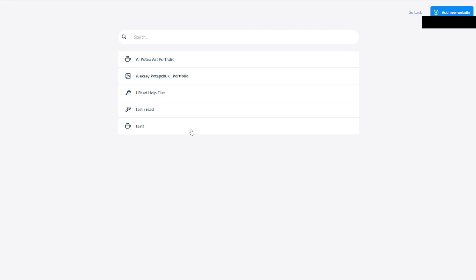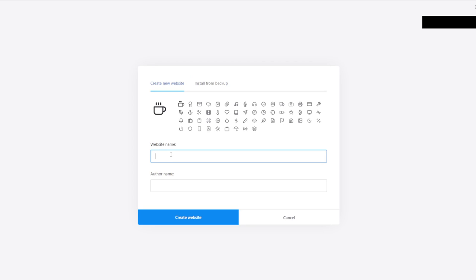When you install the tool — which is a double-click, install, next, next, next — it greets you with a page where you get to create a new website. So let's create the next website, which is going to be 'Art Project Demo Site'.